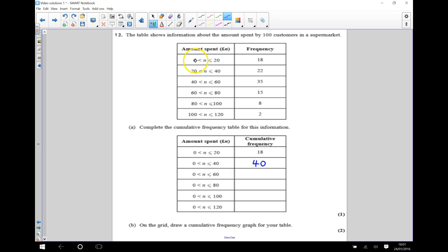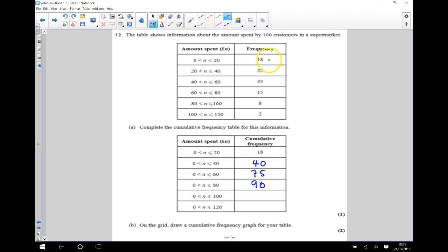So 40 people spent between 0 and 40 pounds. For 0 to 60 pounds, we include everybody from 0 to 60, which is those 40 and the extra 35, making 75. Between 0 and 80 is going to include those 75 people and these 15, which makes 90. Then 0 to 100 is going to be 98, and finally 0 to 120 is going to be all 100 people, which matches the 100 customers we started with.